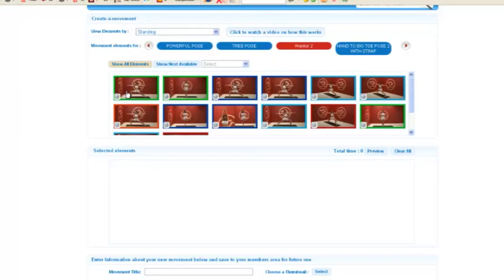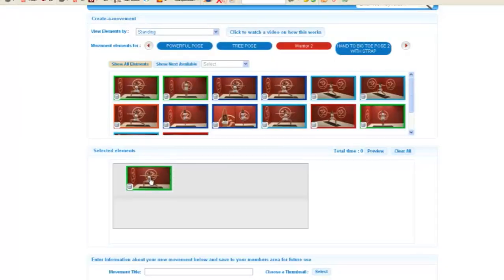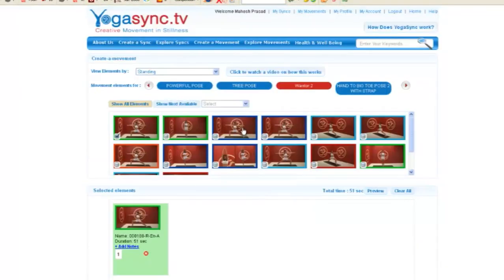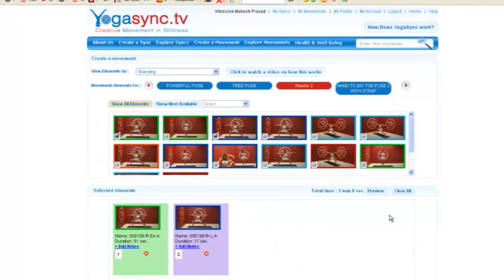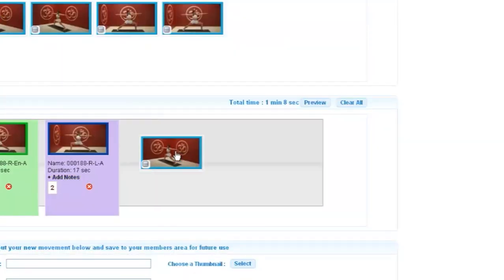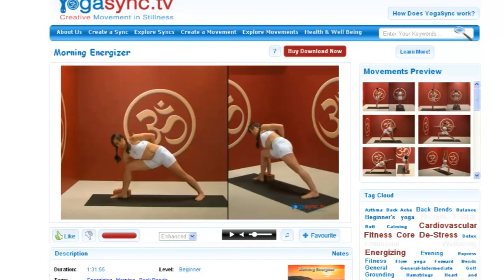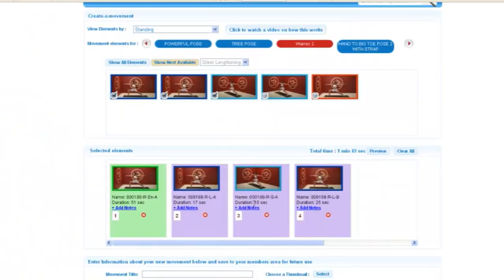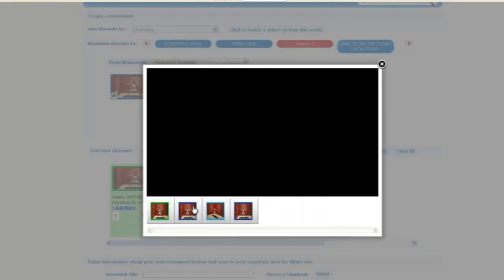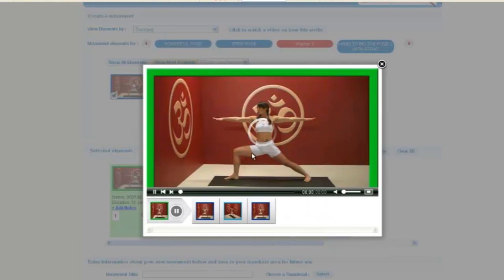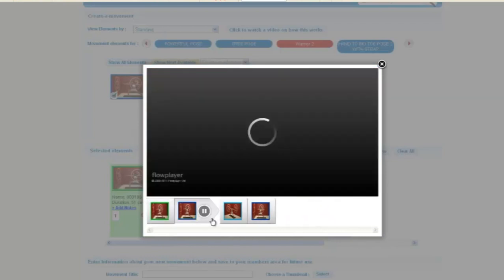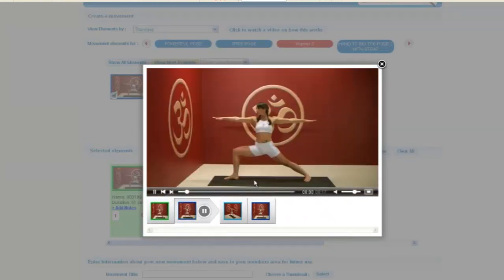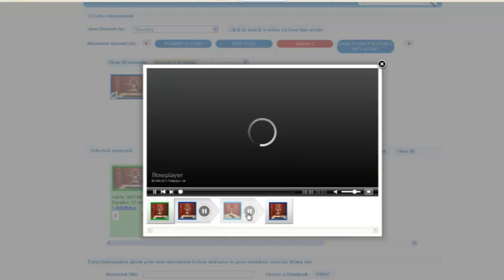Let's take a quick look at how it all works. Imagine being able to select yoga movements from a huge video library, then place them into a video timeline to create your own custom yoga lesson that has the movements you need seamlessly played back instantly in the order you choose.